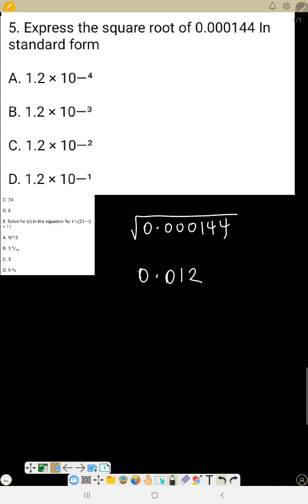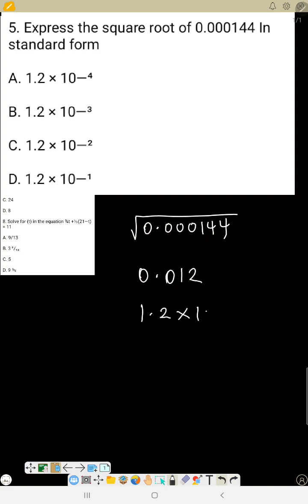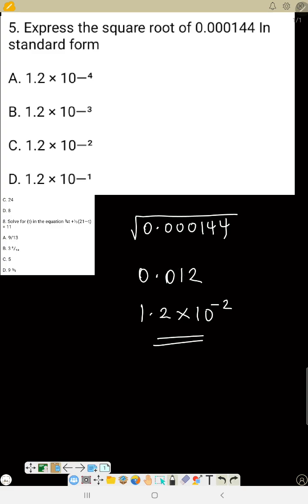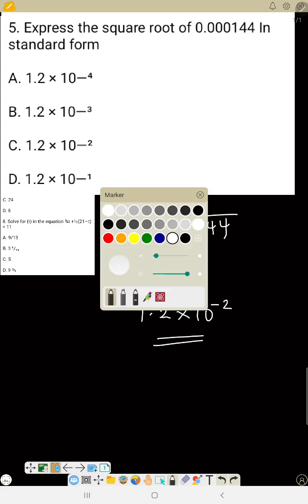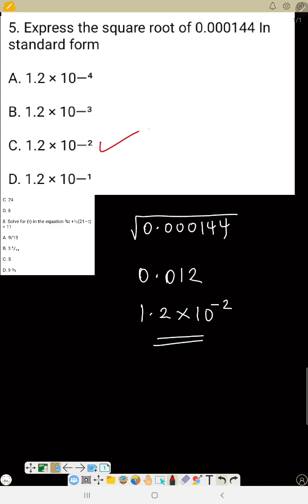To change 0.012 to standard form: move the decimal point to get 1.2, so that is 1.2 times 10 raised to power minus 2. The correct option is C.